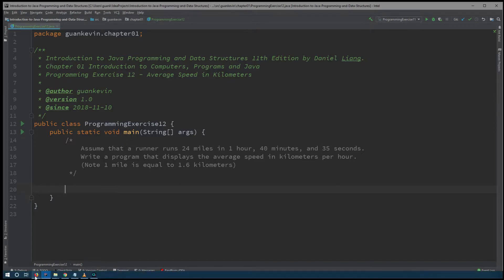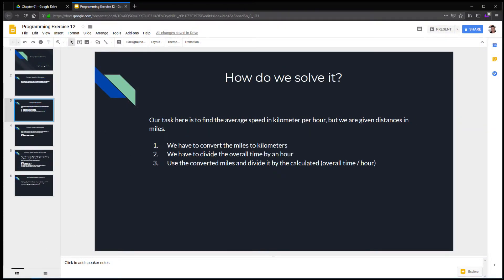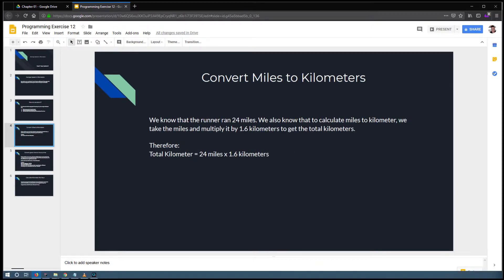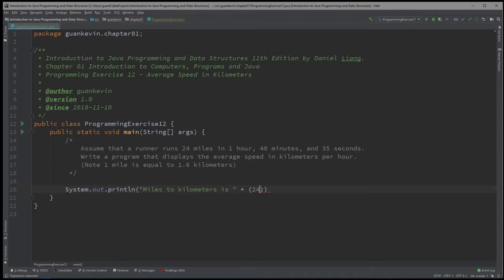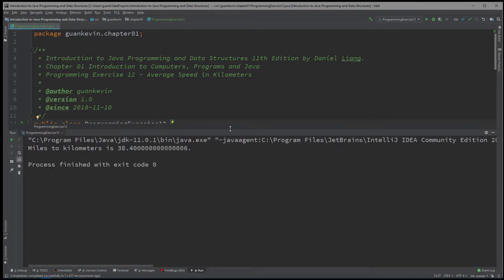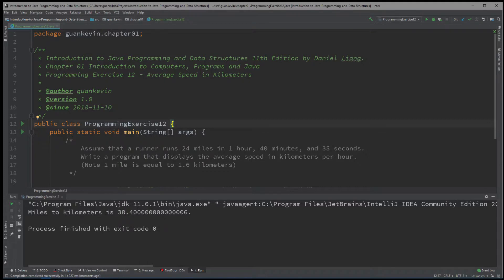The first thing we want to do is convert the miles to kilometers. We have 24 miles times 1.6 kilometers. We'll write: System.out.println("Miles to kilometers is: " + 24 * 1.6). When we run it, we get that the total kilometers is 38.4.